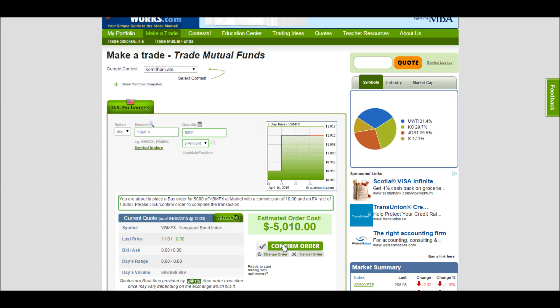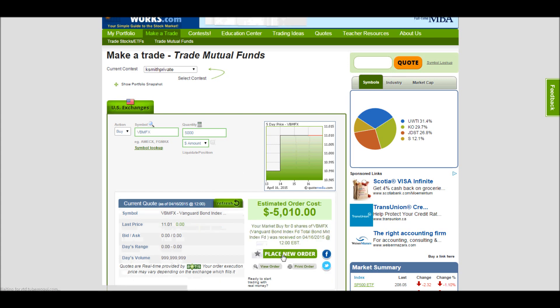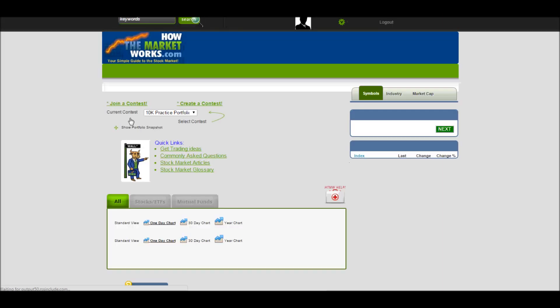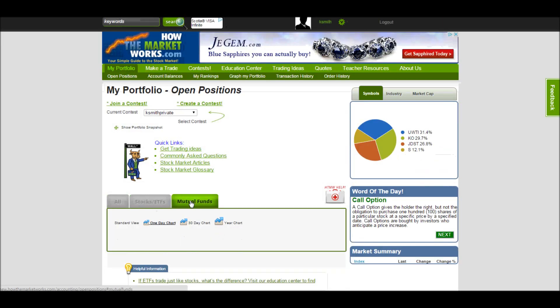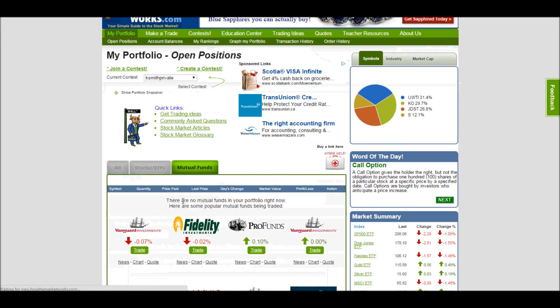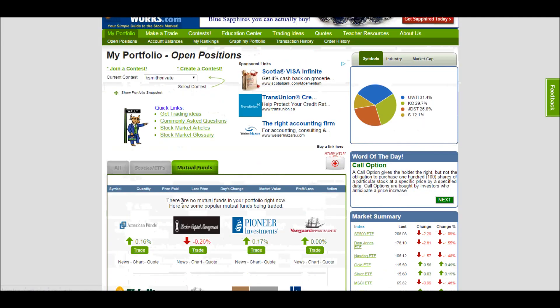So for example, if I confirm my order for this mutual fund, I know I've placed this order. However, if I go to my open positions, it won't appear here yet — this is still an empty list.